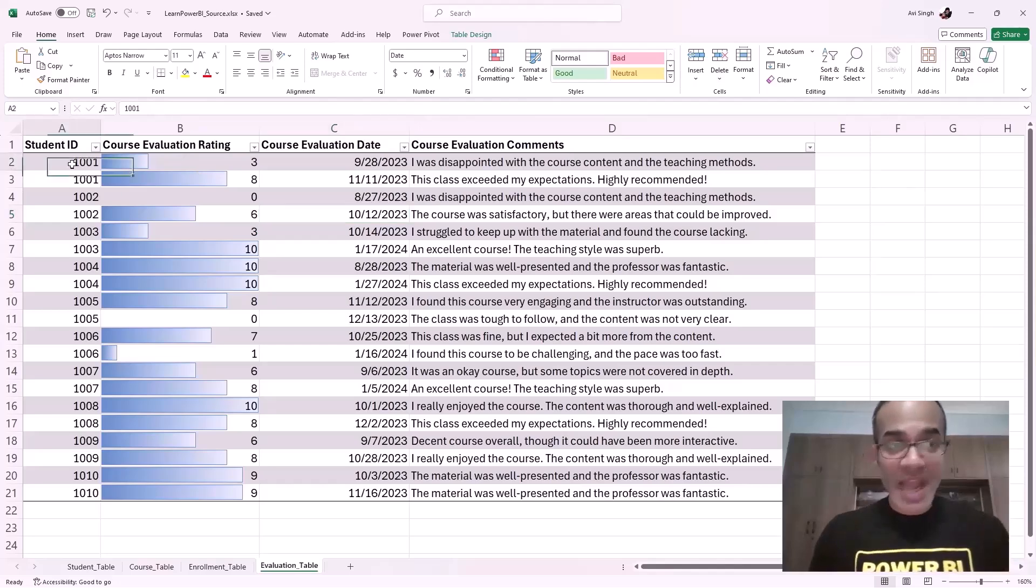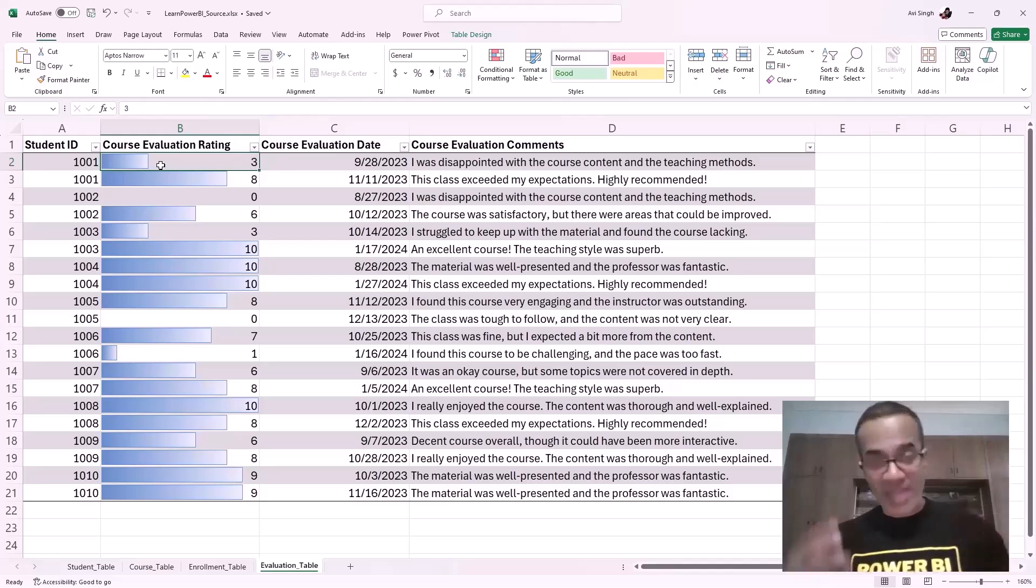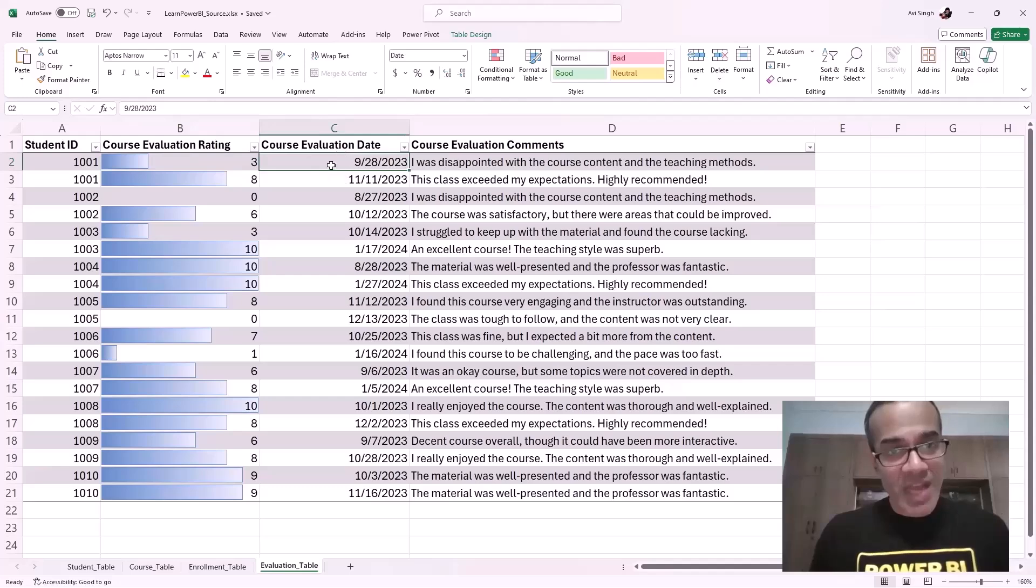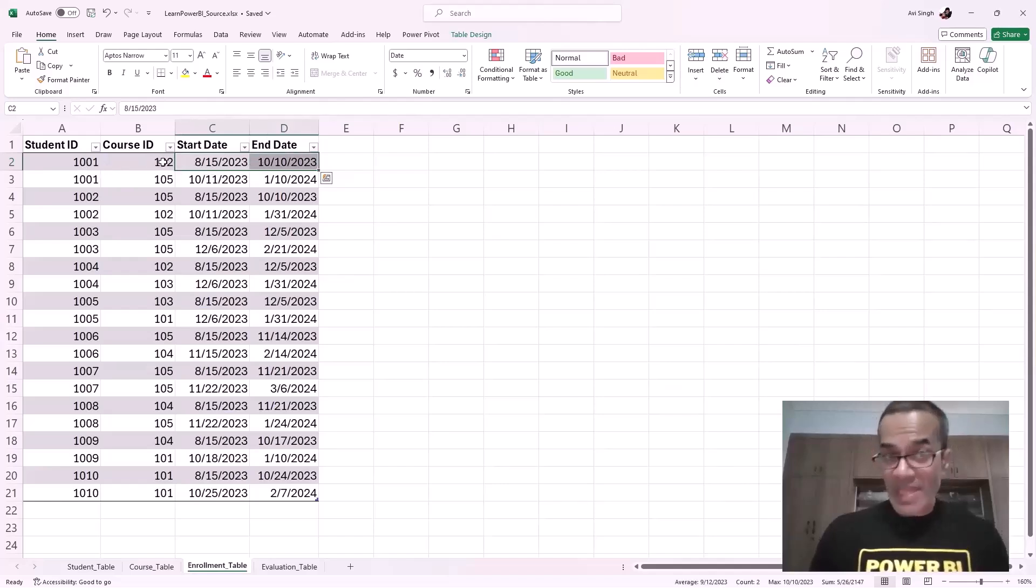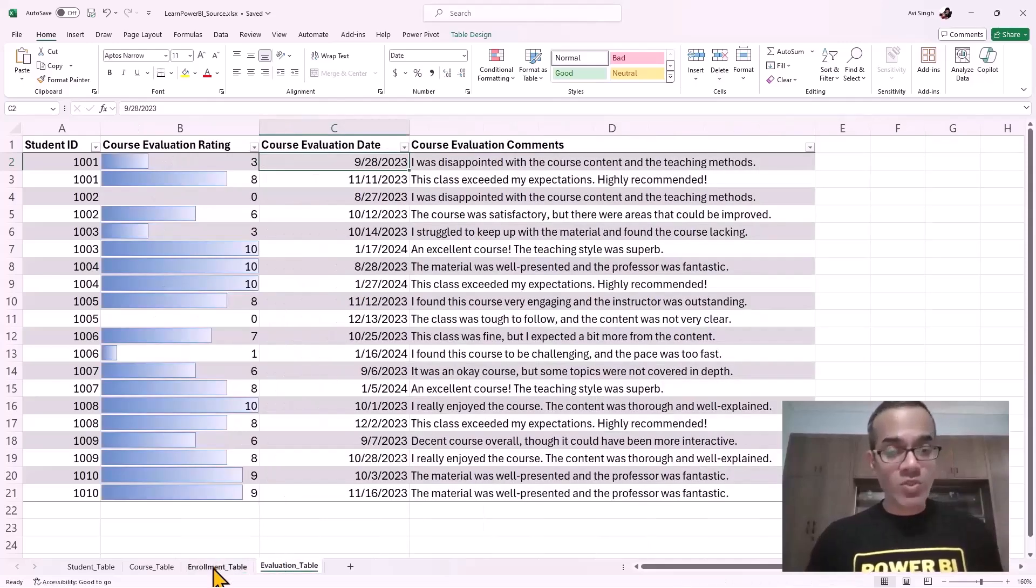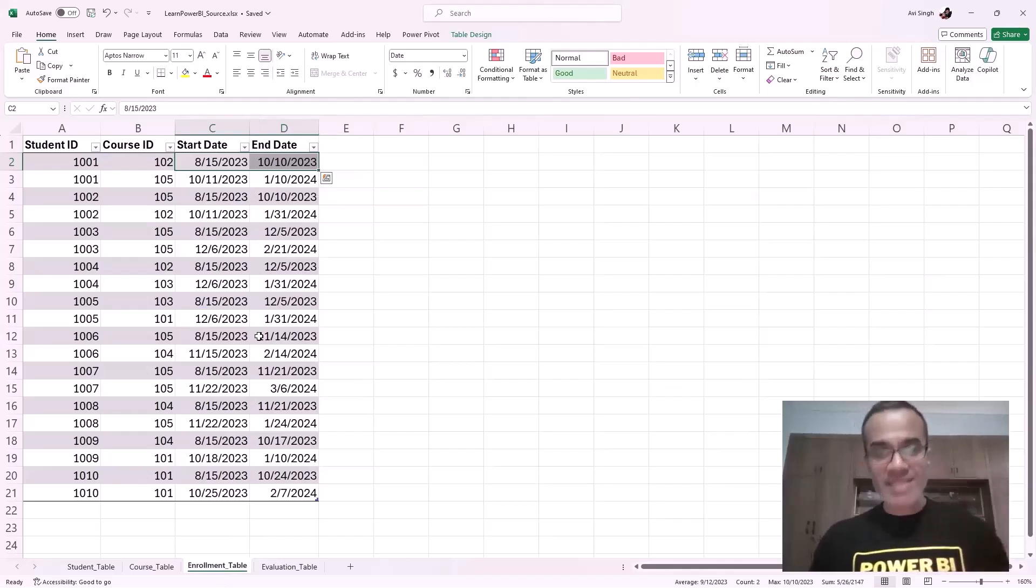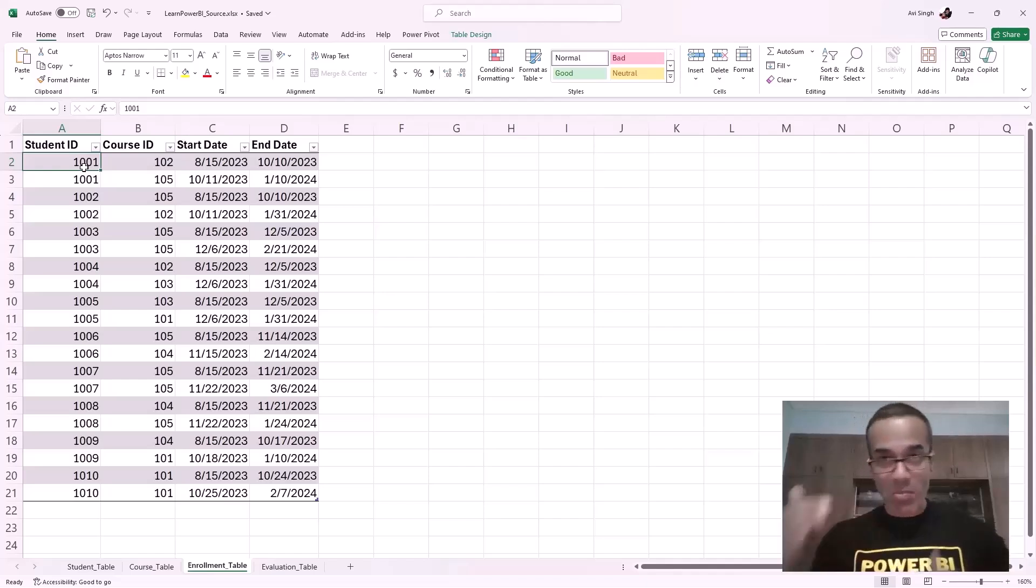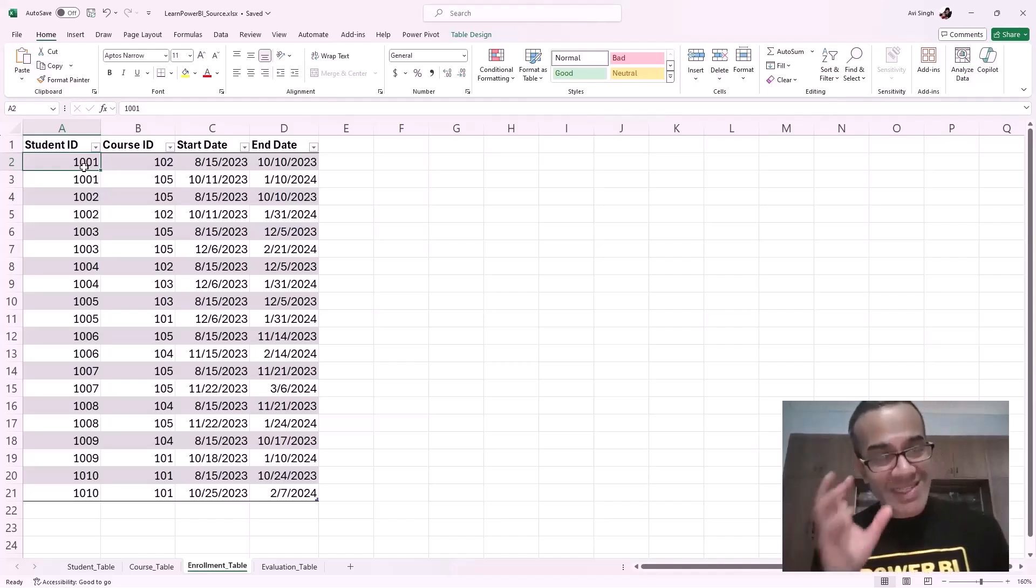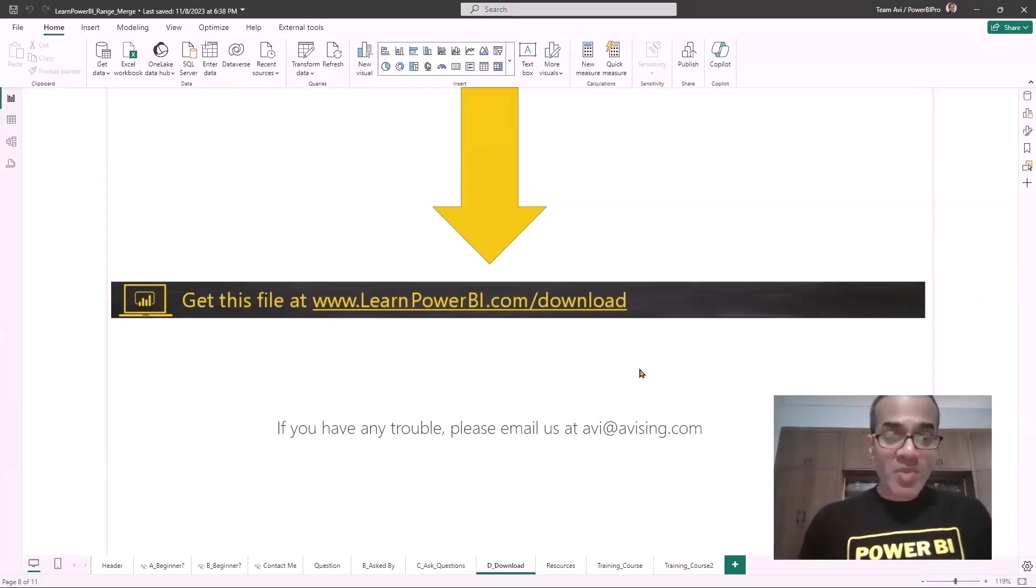Finally, we have the evaluation table, and this is where we need the range merge. We have the student ID, we have the course rating, but we do not have the course ID. Your objective, your mission if you choose to accept it, is to take this course evaluation date and match it against the enrollment table. Find the range where this student was enrolled in the course, and then we would know that this evaluation is for course 102. To make things simple for this example, we can assume that a given student is only enrolled in one course at a time. Let's see how we can solve this in Power BI.